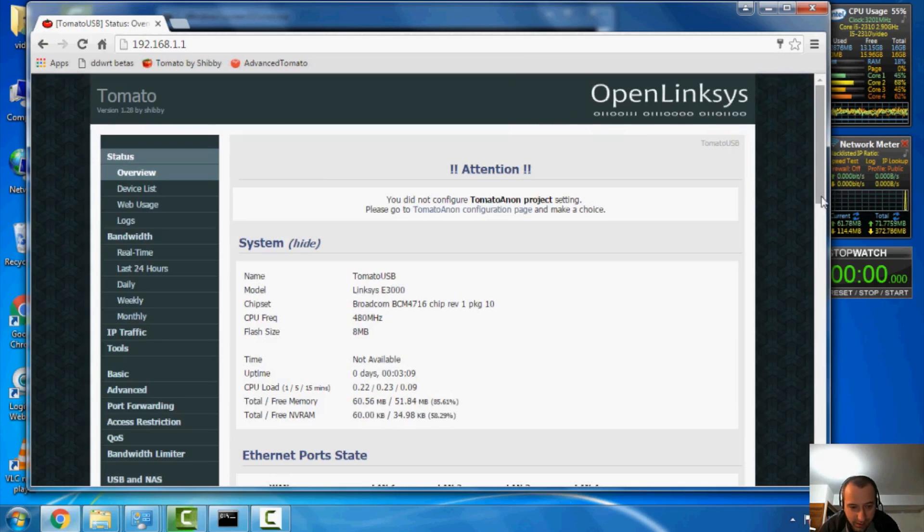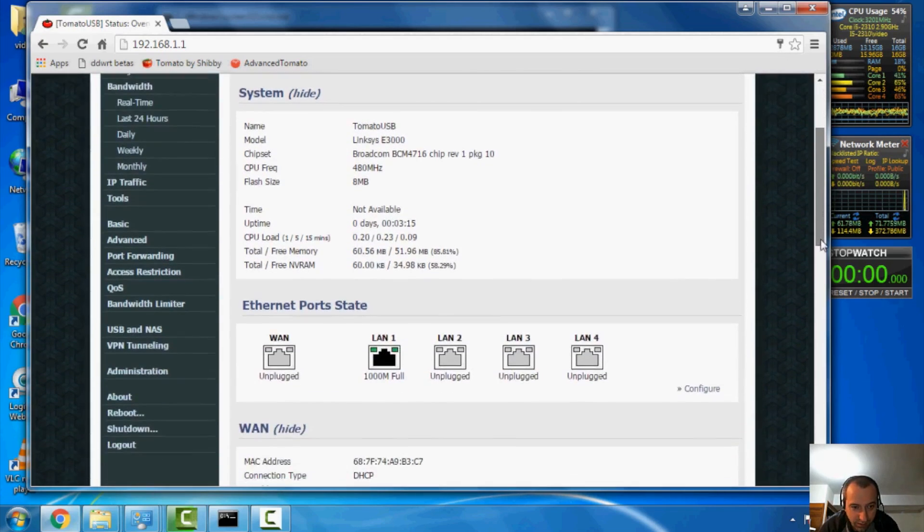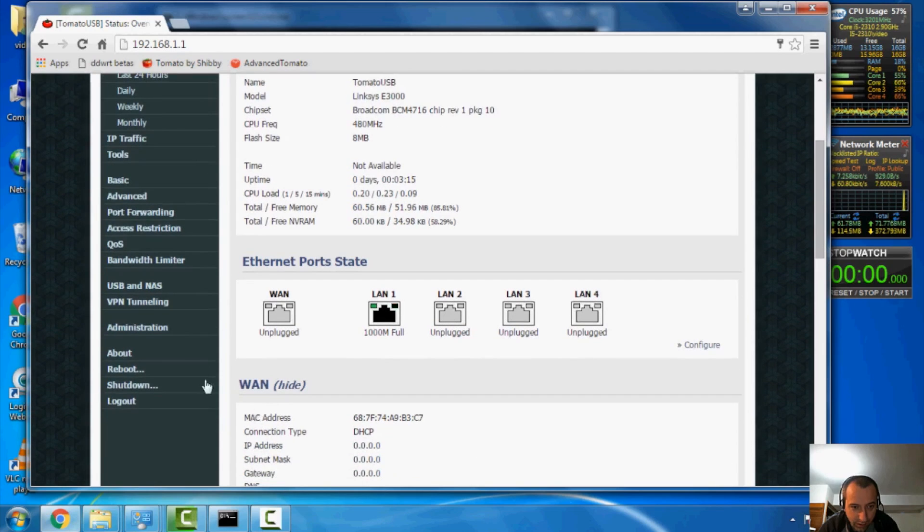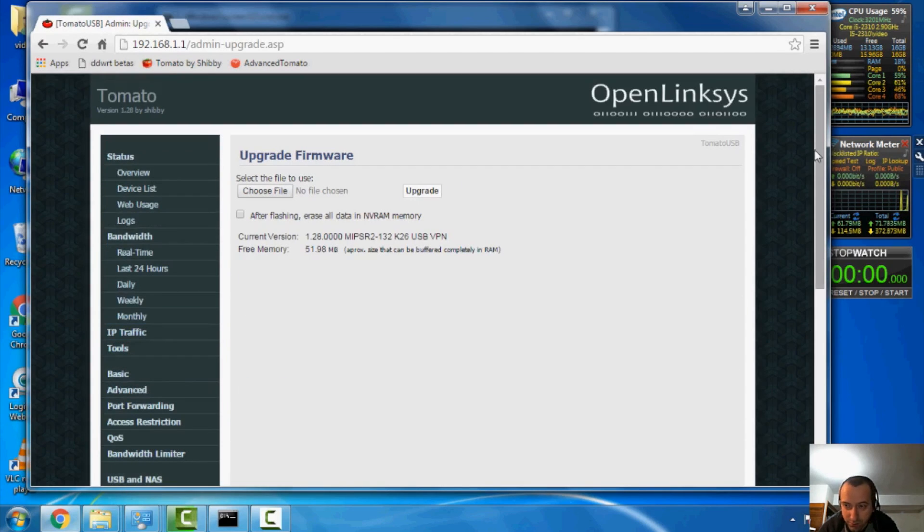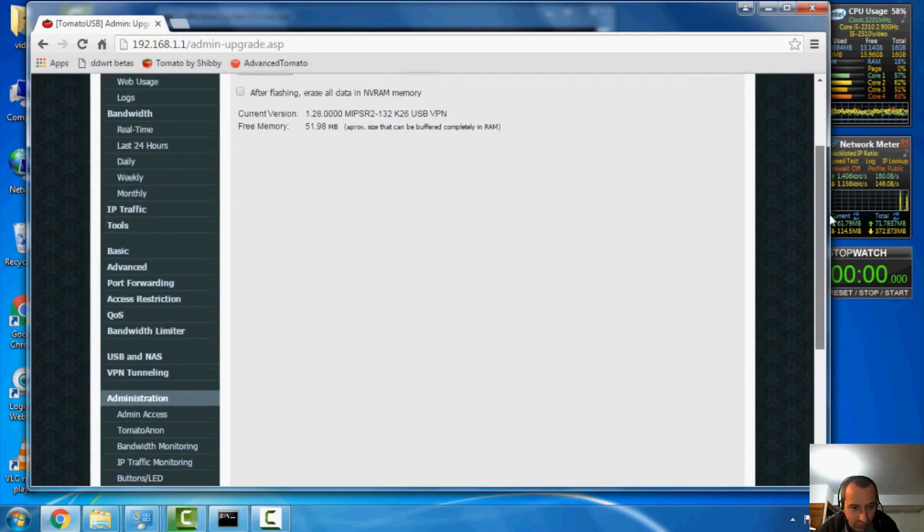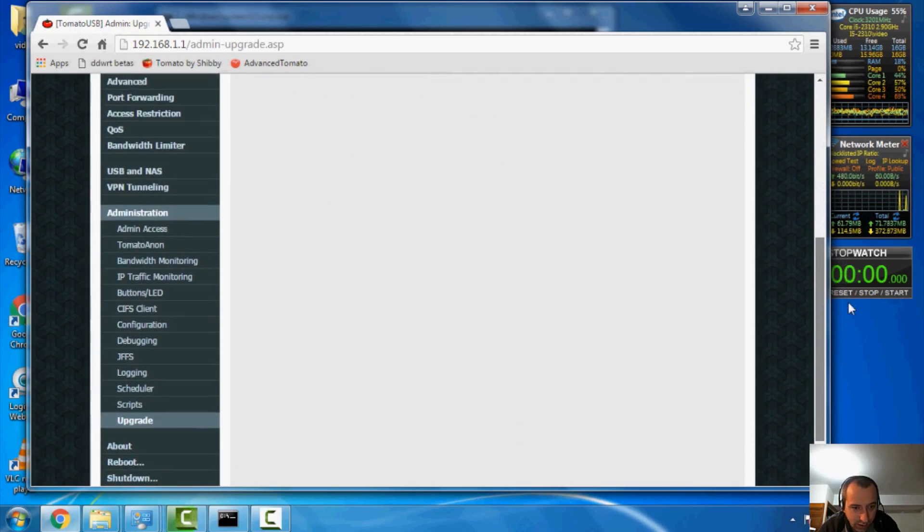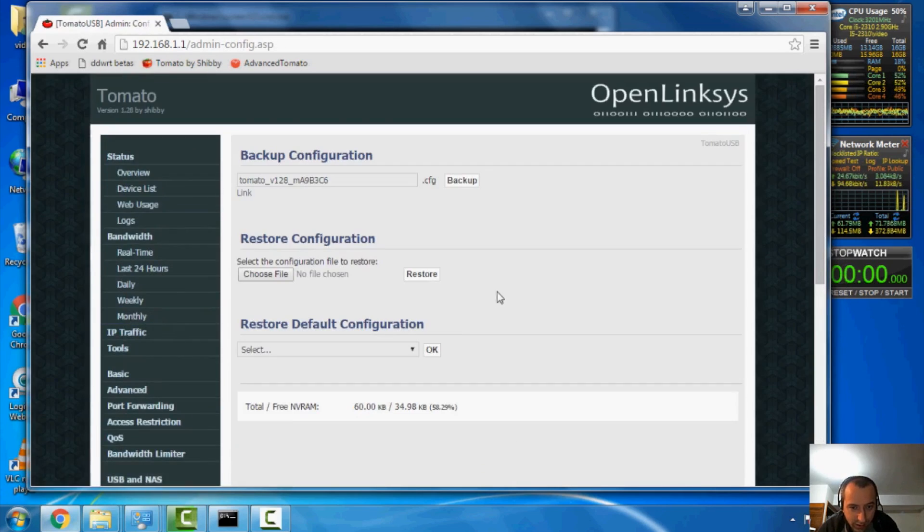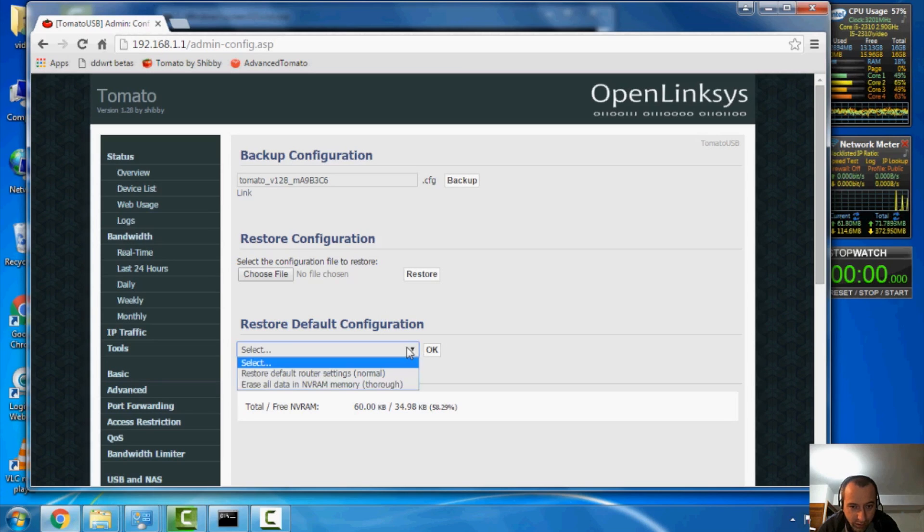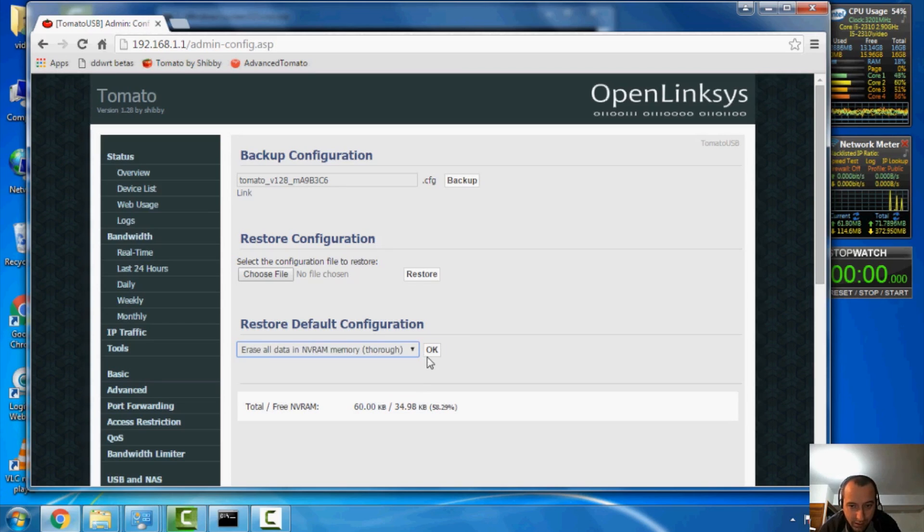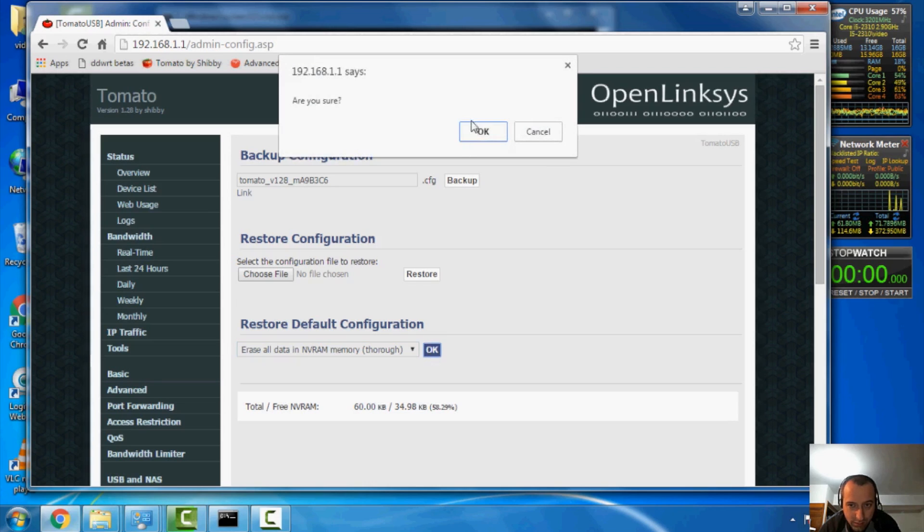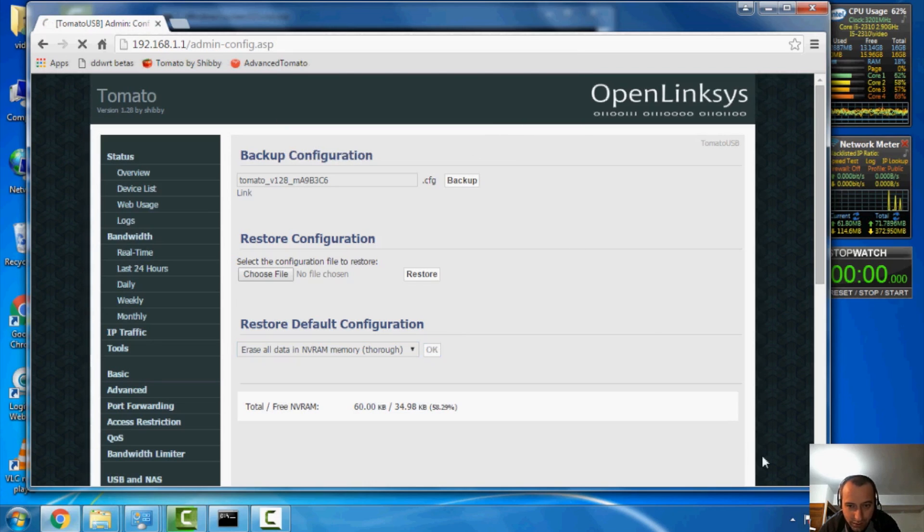So the next step to using this firmware that everyone should do before they start touching any settings is go to administration like I just did. And we're going to go down to configuration. And we're going to restore default configuration. But we're going to select erase all data and NVRAM memory. So let's go ahead and do that and bring up the clock.